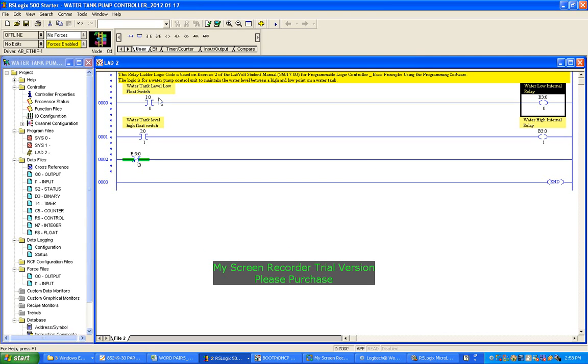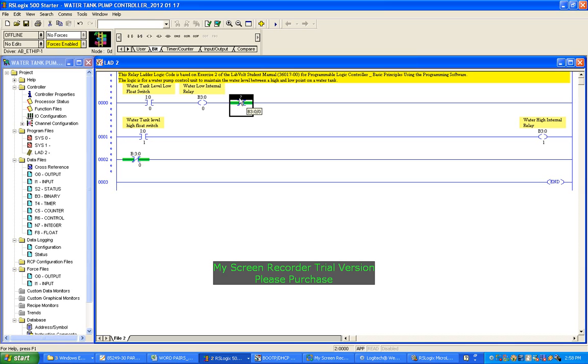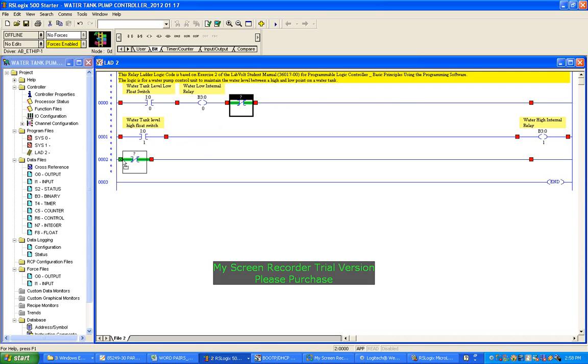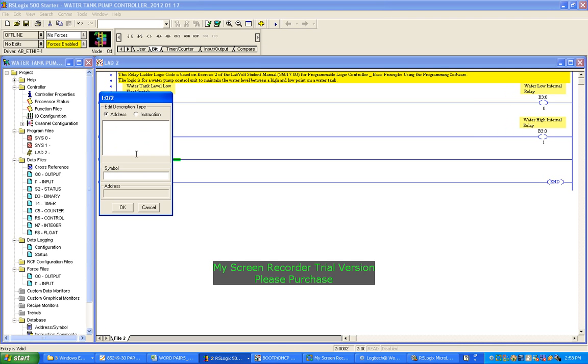And now we're going to drop another set of contacts. Now we're going to use these ones - that's going to be normally closed. And I don't want that there, I want that down here. Put it right there and label it. That will be I:0/2. Description: that's a manual override contact.